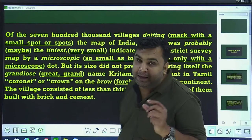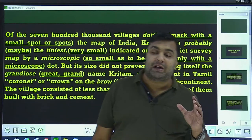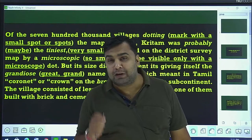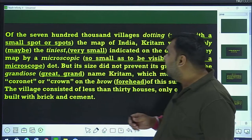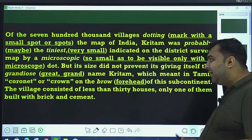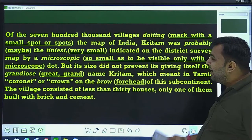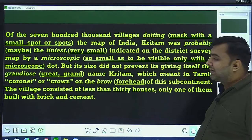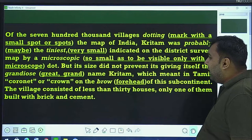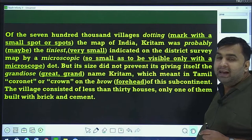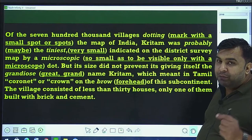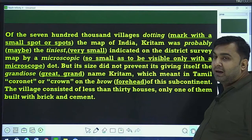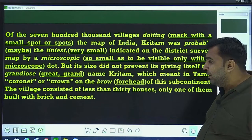Yeh jo Kritam hai, yeh jo gaon hai, 700,000 villages mein, India ke map mein jo gaon hai, us mein Kritam bahut chhota sa dot hai — aho dot aapko bina microscope ke nahi dikh sakta. Probably ka matlab hota hai 'maybe.' Tiniest ka matlab very small. Indicated on the district survey map by microscopic dot — microscopic ka matlab hota hai so small as to be visible only with a microscope.